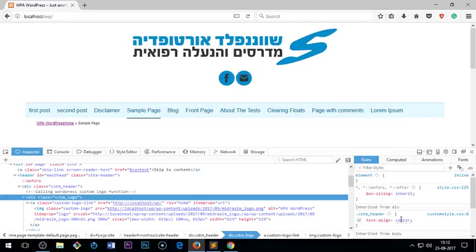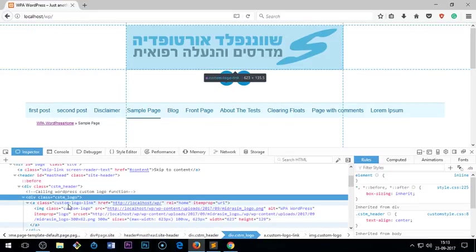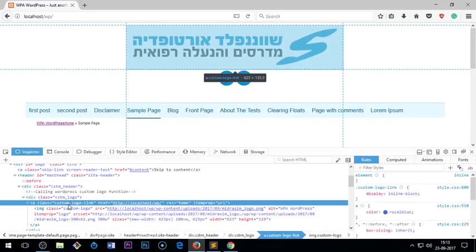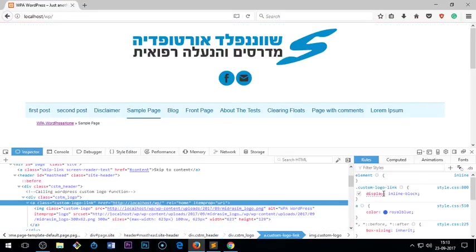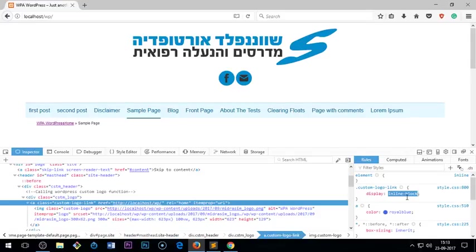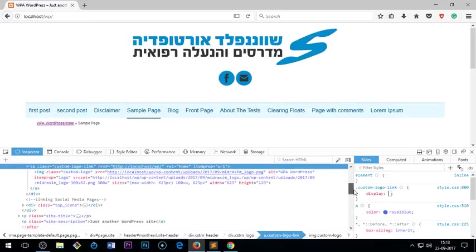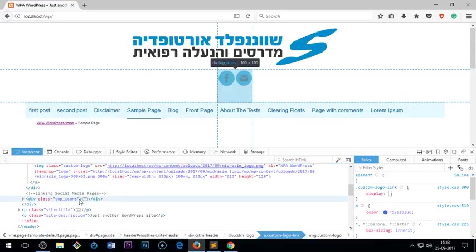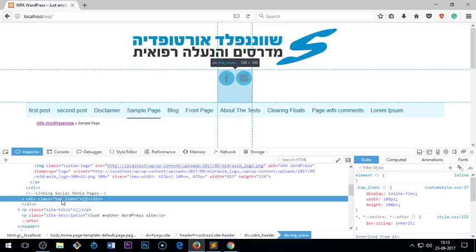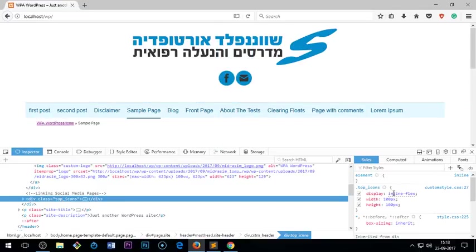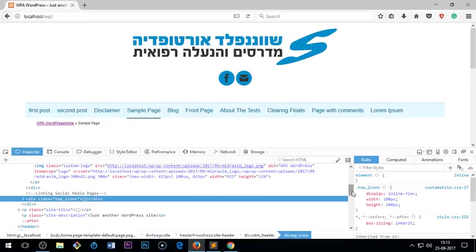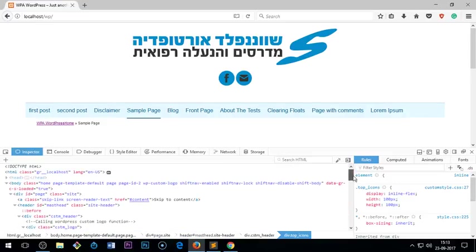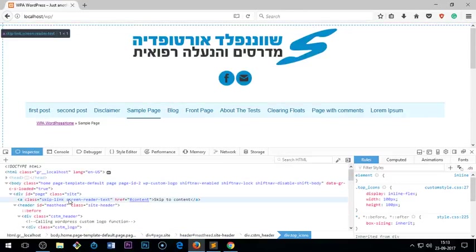Custom, again custom logo link is basically inline-block, so that shouldn't make any difference. Now let's go ahead and have a look here. These are top icons and you can see it's inline flex and width height of 100 pixels. So that's all I have done.